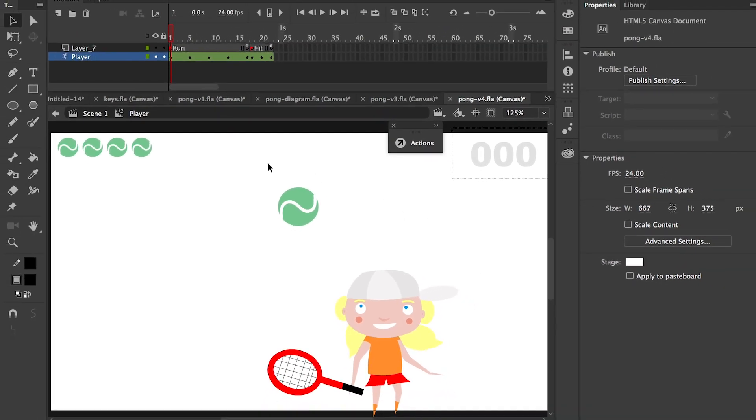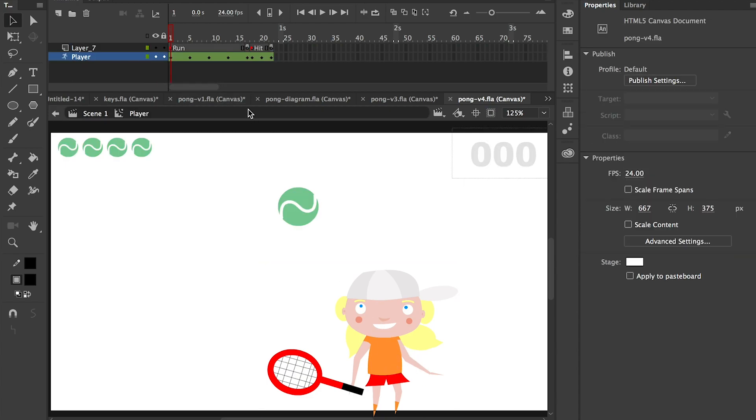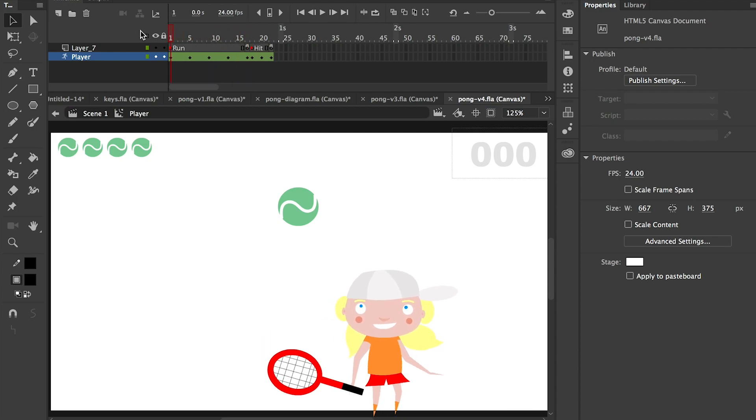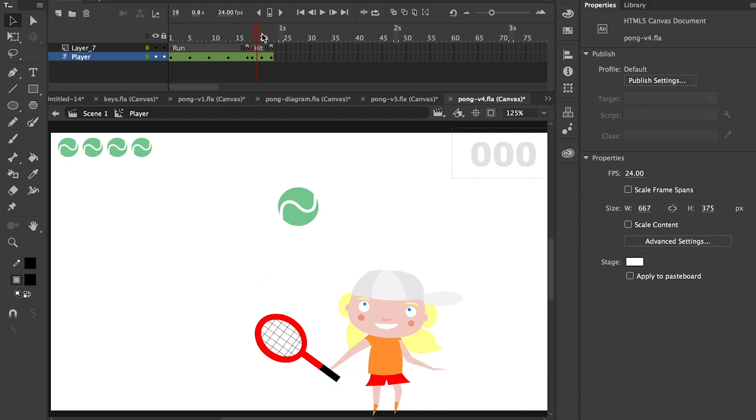Let's have a look at our source file. If you go in there, double-click the character, you'll see that there's two bits of animation. There's a run cycle and there's a hit.